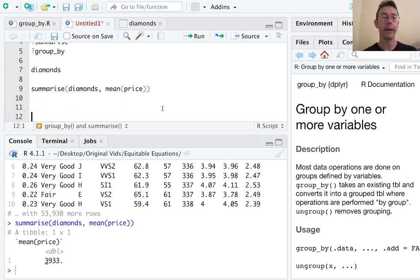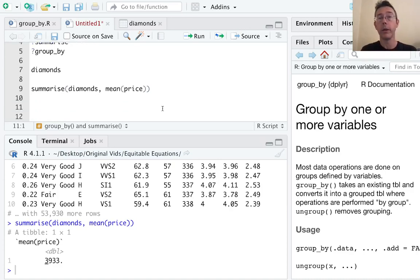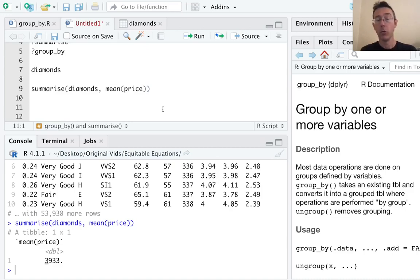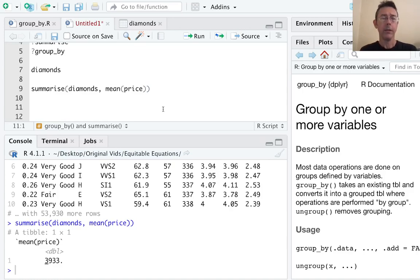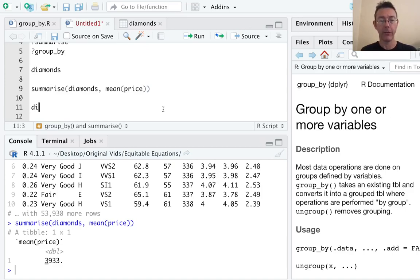Here the output was a very simple tibble, a very simple data frame, just one row and one column. So this has been some overkill. This is a much higher power tool than we really need to get just the mean price of diamonds in this set. The real power of the summarize command gets unlocked when we combine it with the group_by command.